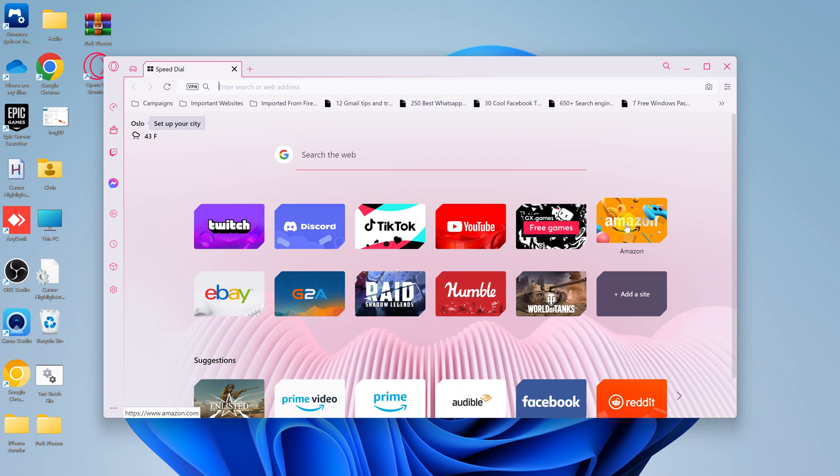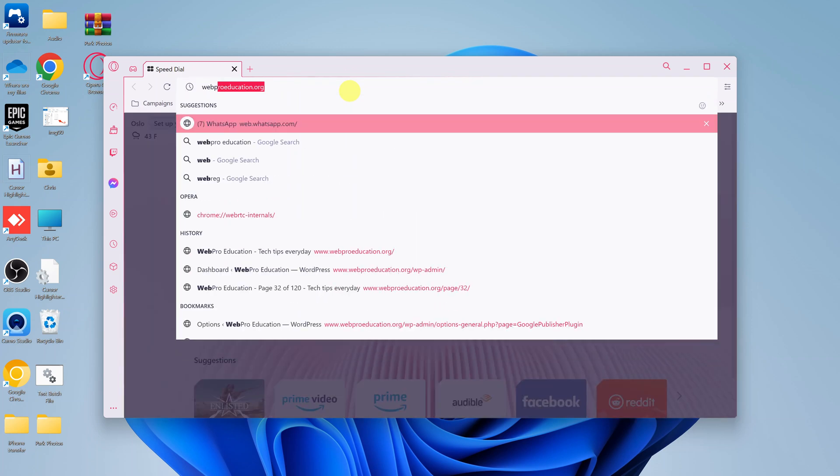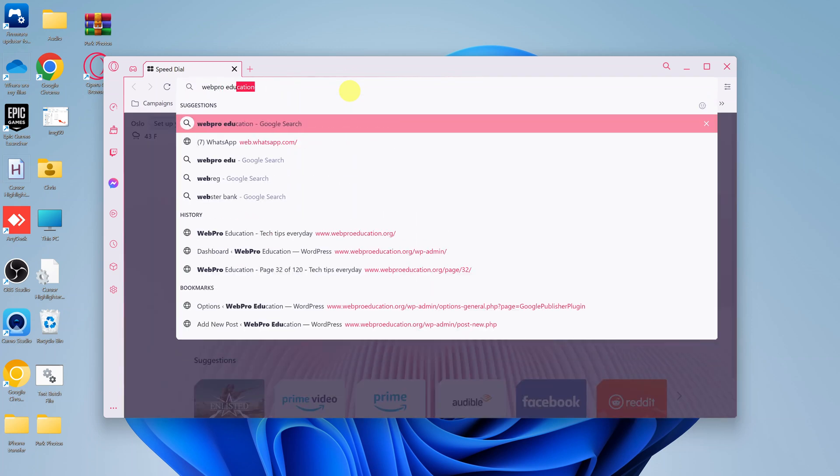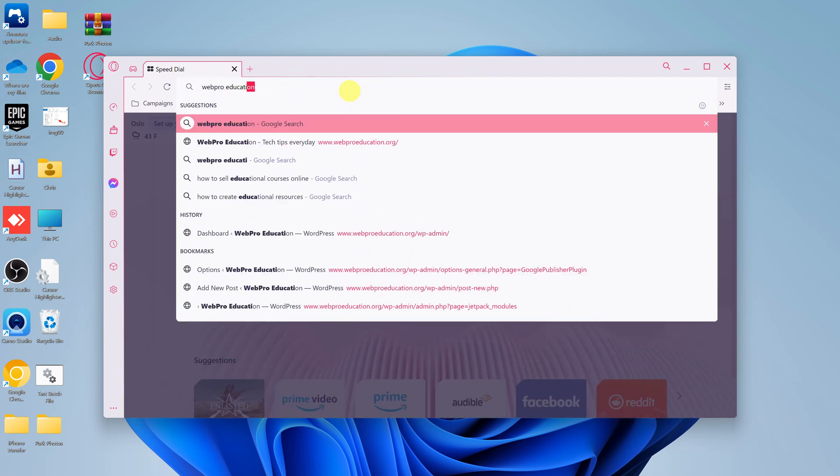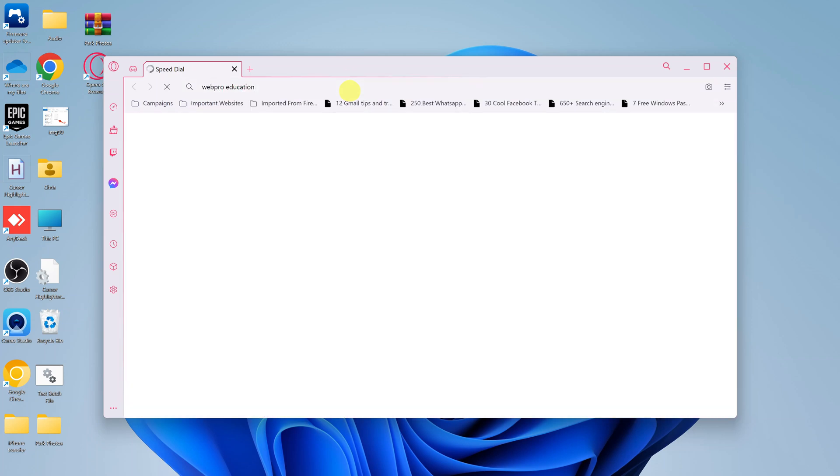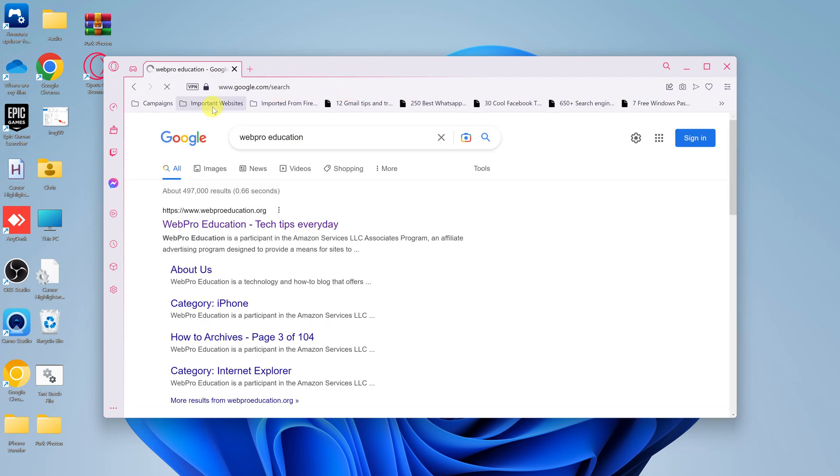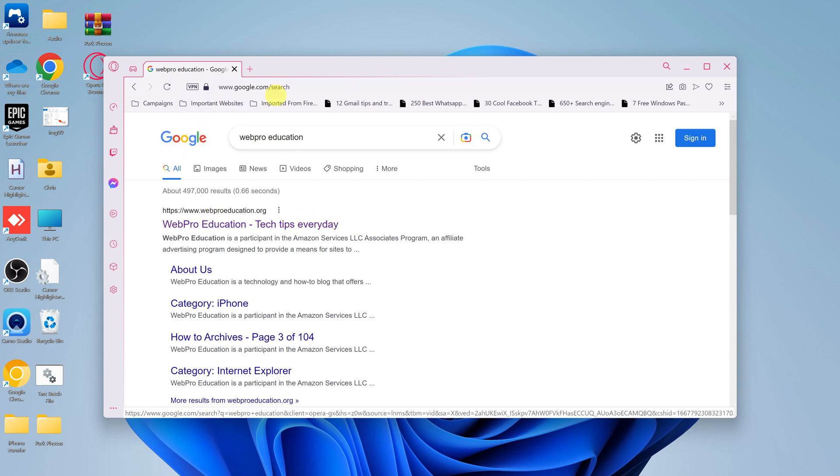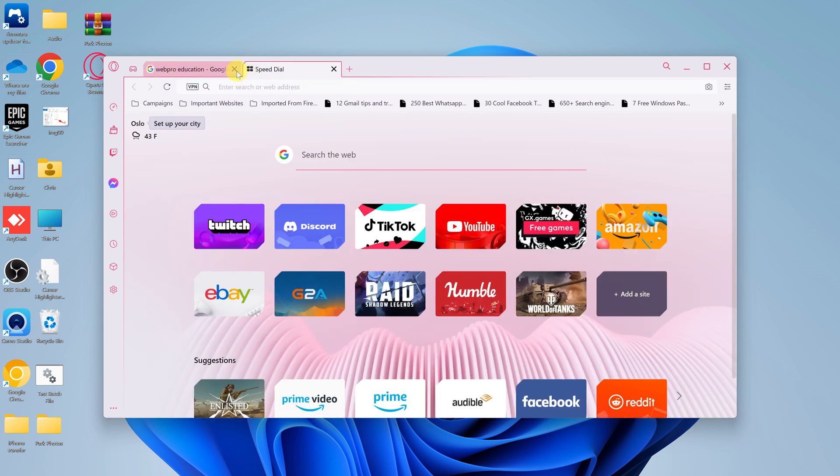So the default search engine in the Opera GX address bar is Google. Anytime you search for something, it's going to use Google search to do your searches. Now if you want to, you can change the default search engine in your Opera GX browser.